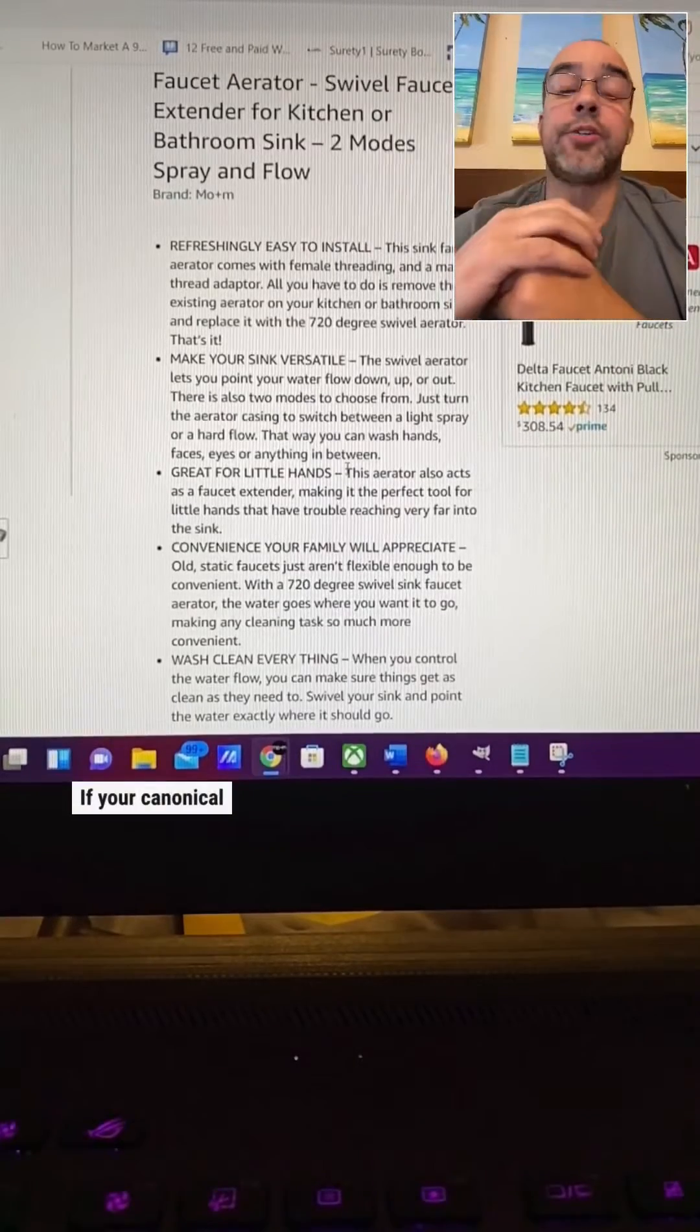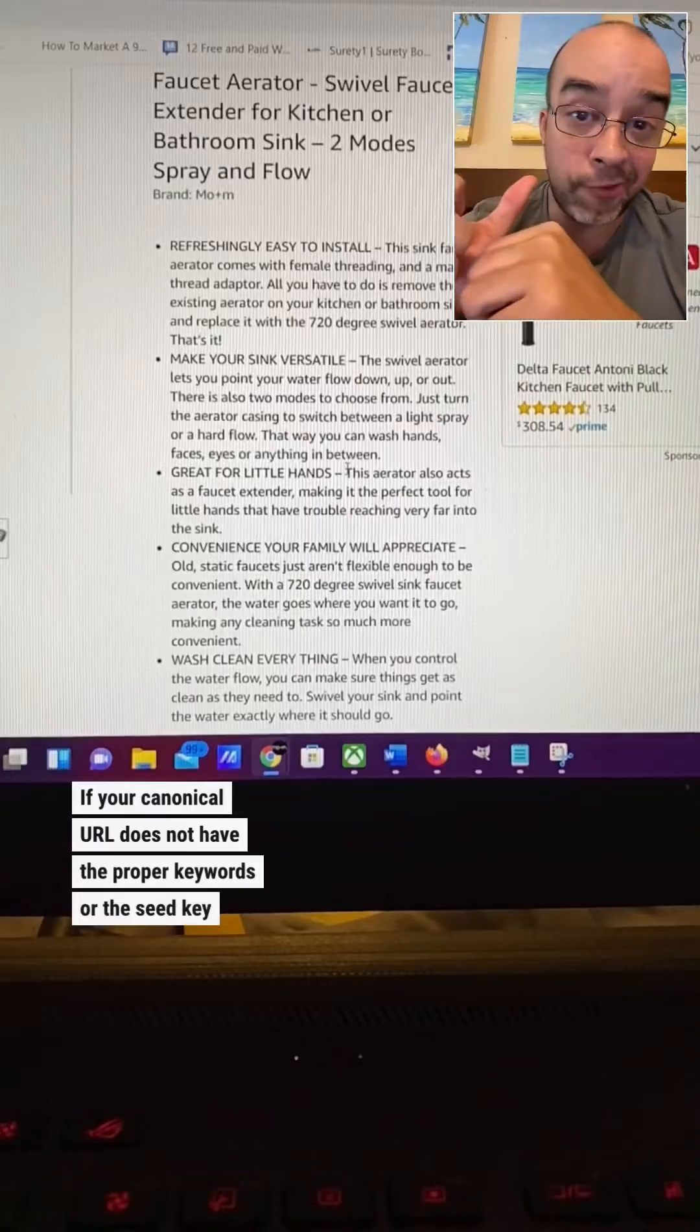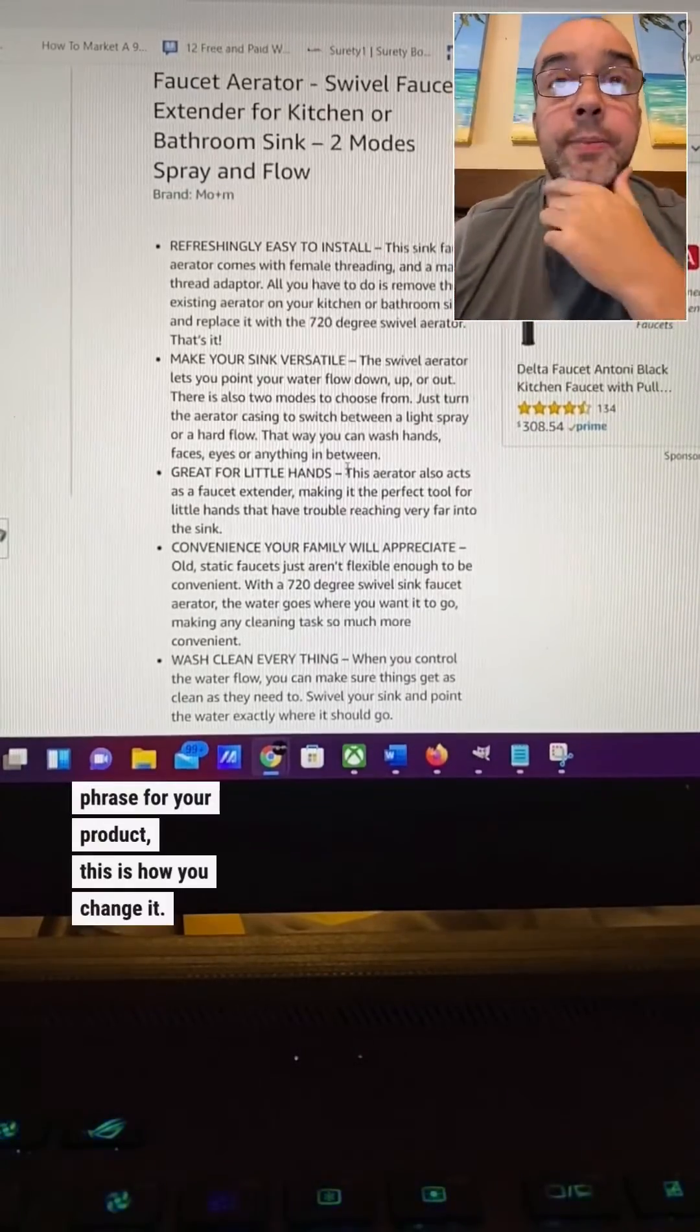If your canonical URL does not have the proper keywords or the key phrase for your product, this is how you change it.